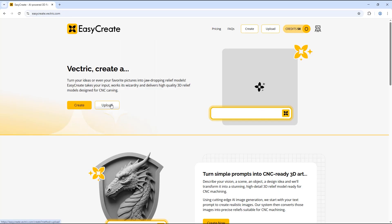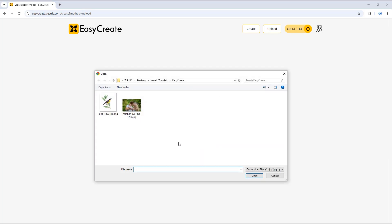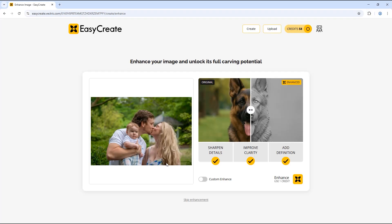Now we're going to go back to the home page and upload another image to show a different way that you can use the custom enhance option. We're going to upload this image here, which you can see is of a family, and the baby here we'd quite like to smile.